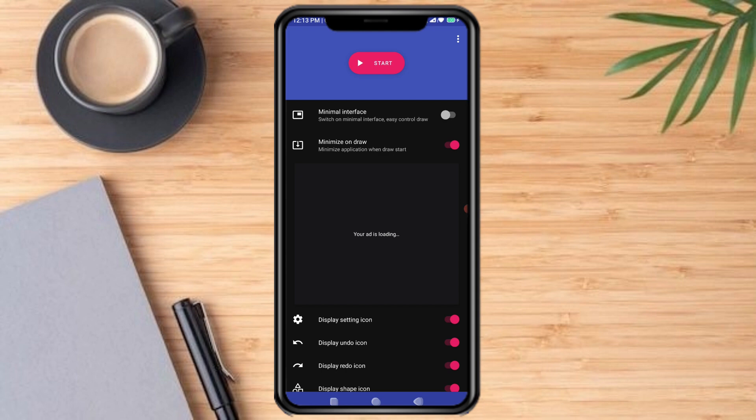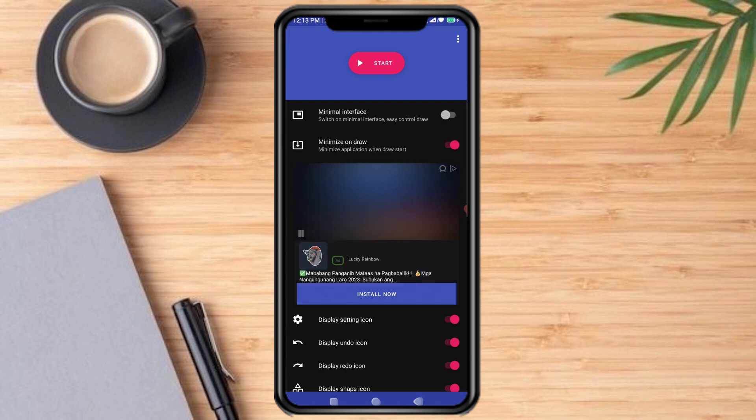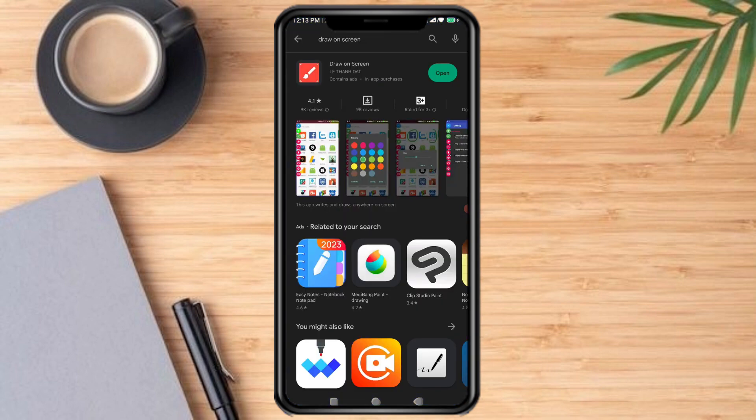Then just click Start. Now the app has started.